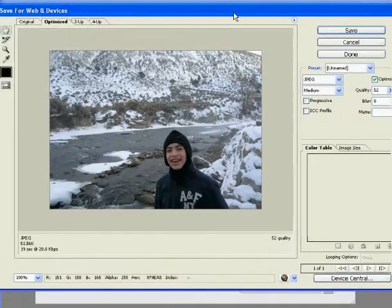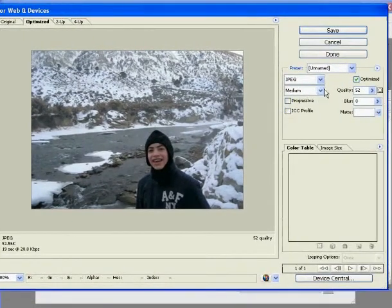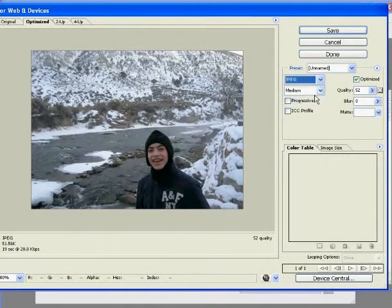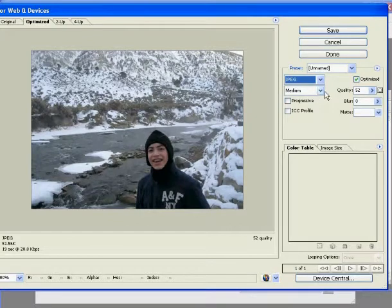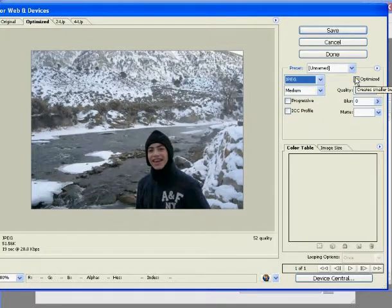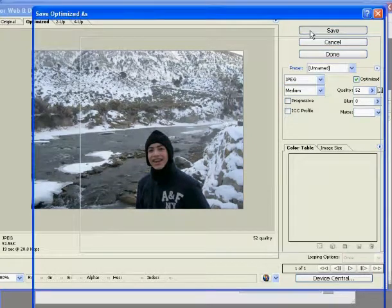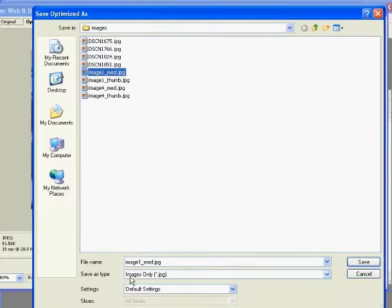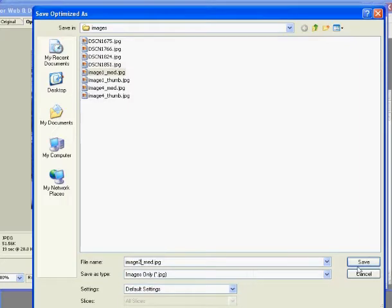Okay, what you want to do is change this to JPEG. I chose Medium Quality and I put the quality to 52, Optimized. Then I hit Save and I'm going to name this one Image2 underscore Medium dot JPEG.